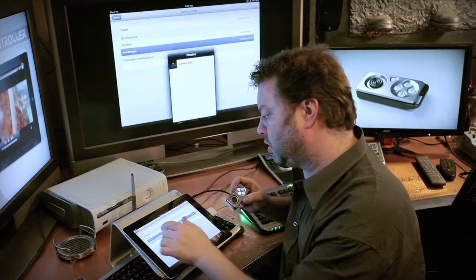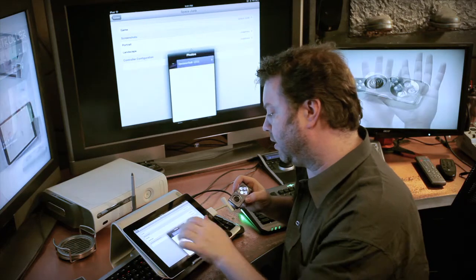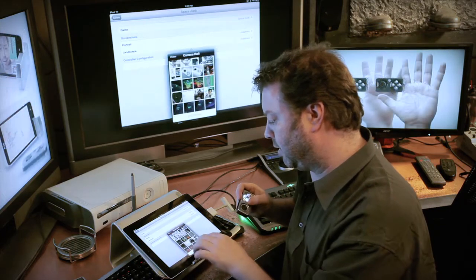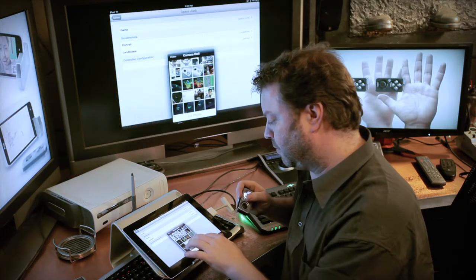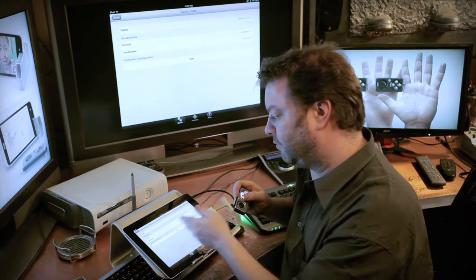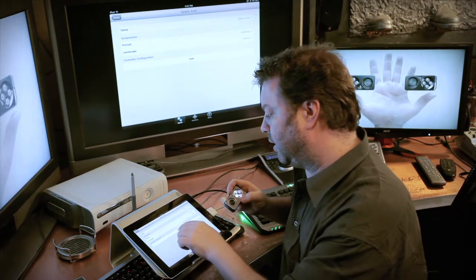Now, I go to Screenshot, Landscape, and I pick that picture that I just took. And it defines it to this game.